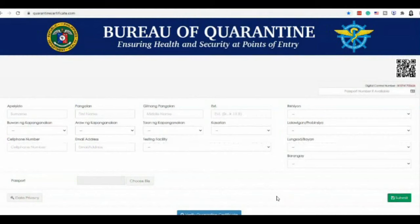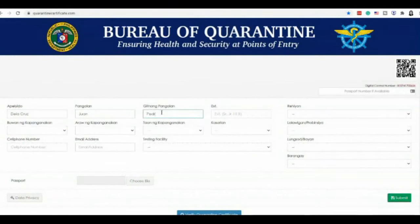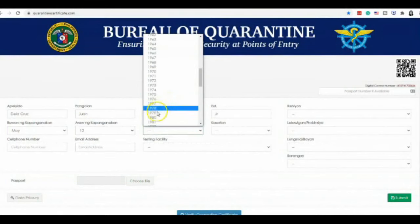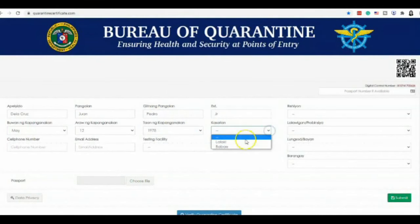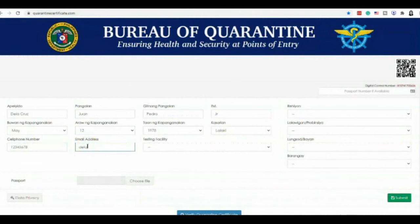On the site, you will see different sets of information that you need to fill out, such as last name, first name, and middle name, and also your extension name if you have any. Then your birth month, birth date, and your birth year. They will also ask for your gender, then your cell phone number. For the email, please put in an active email because this is where they are going to send your Bureau of Quarantine Certificate.